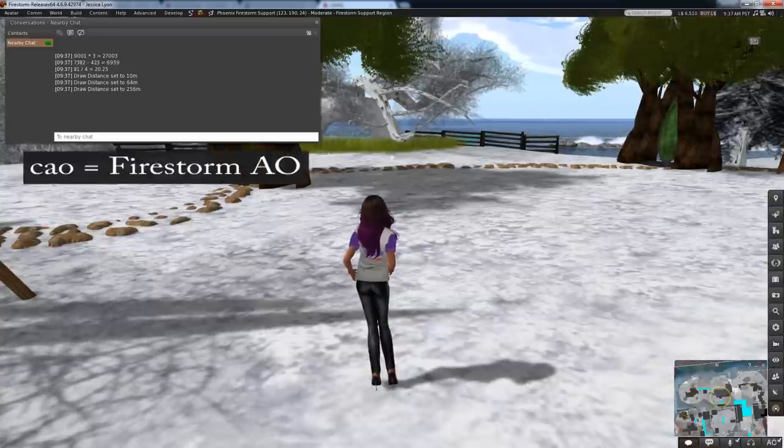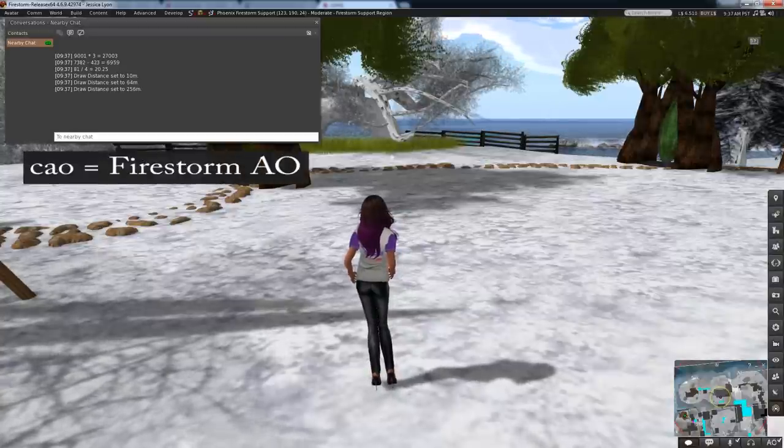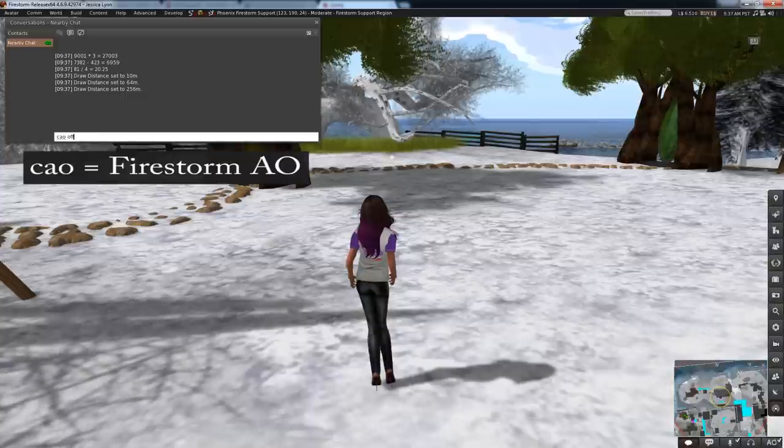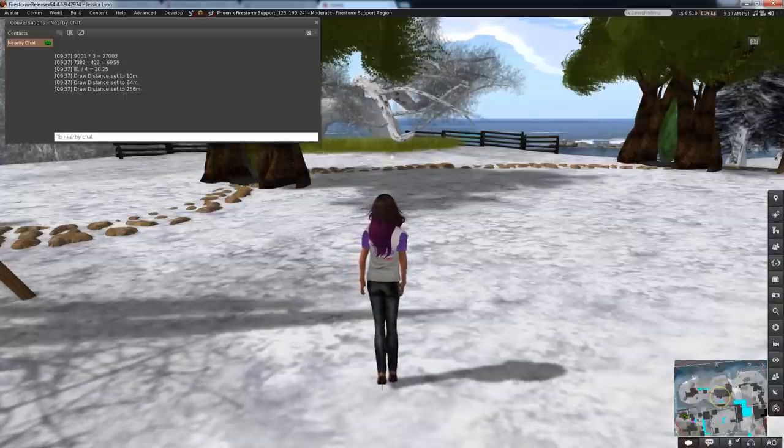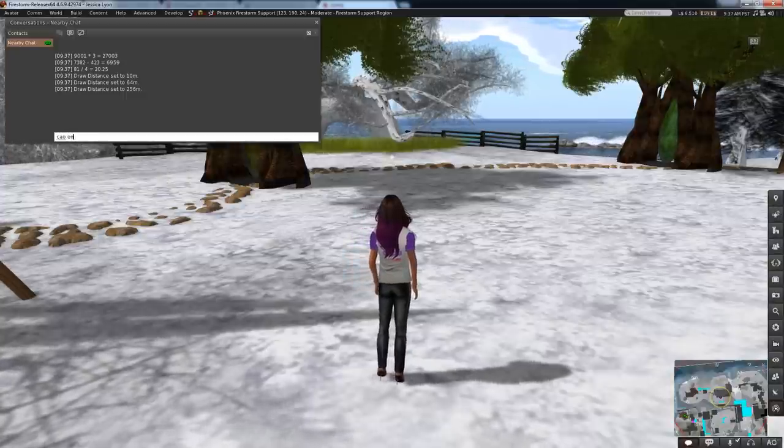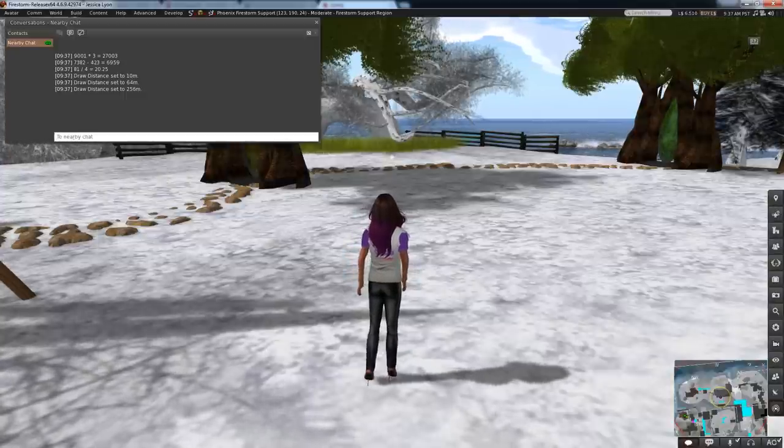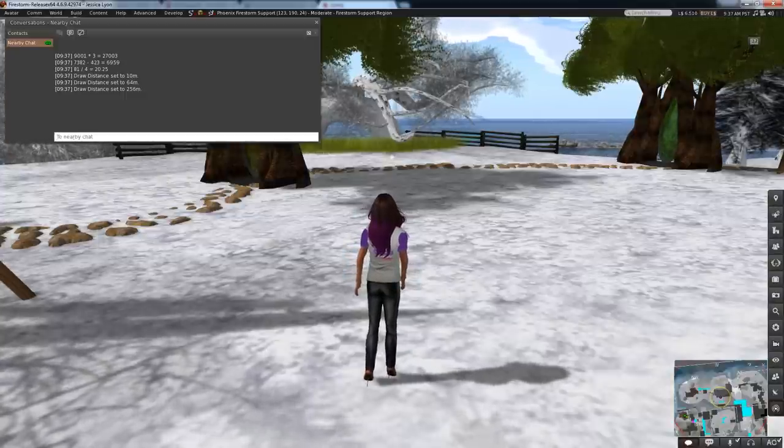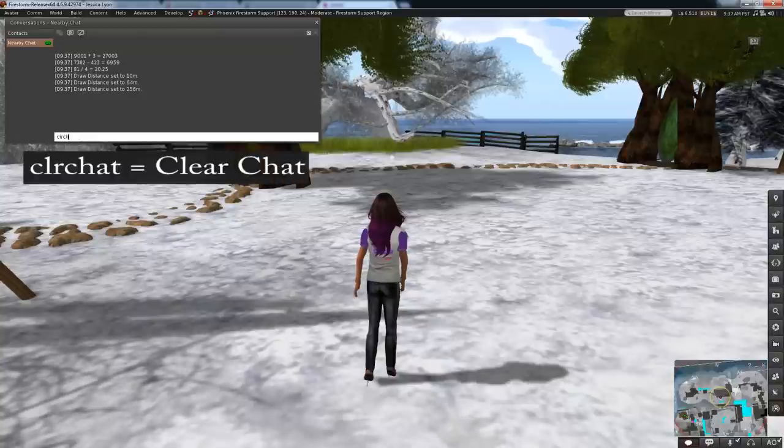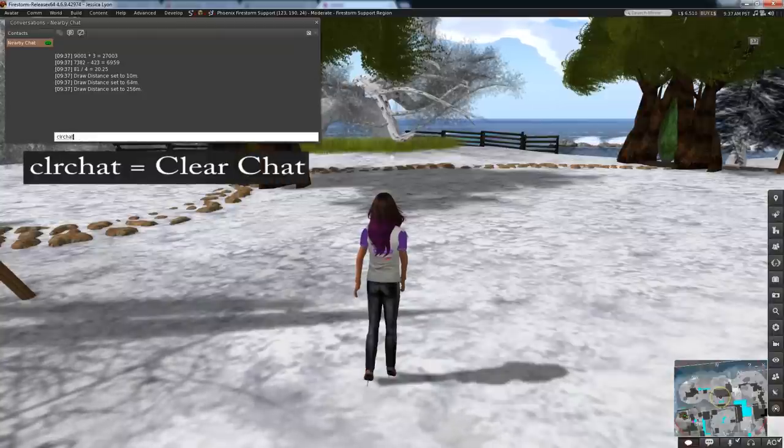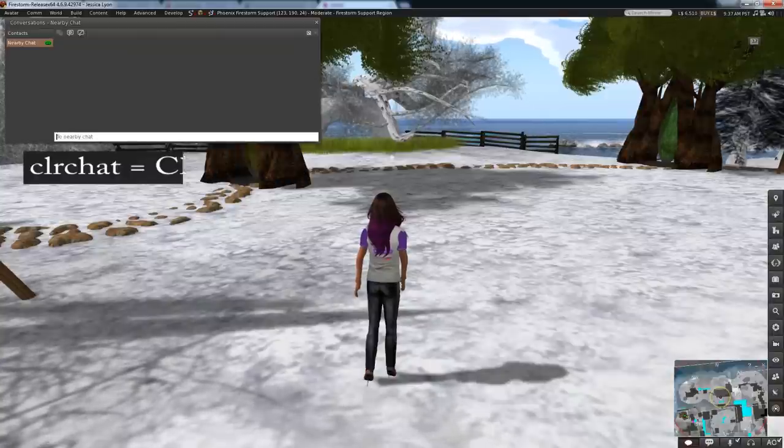Using a Firestorm AO? Turn it off and on quickly with CAO off and CAO on. Want to clear up your nearby chat? Type CLR chat for clear chat.